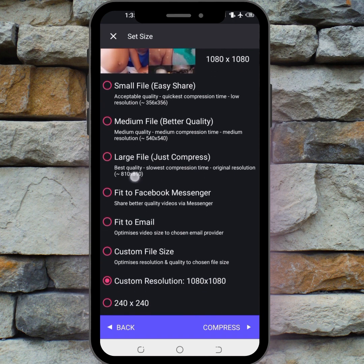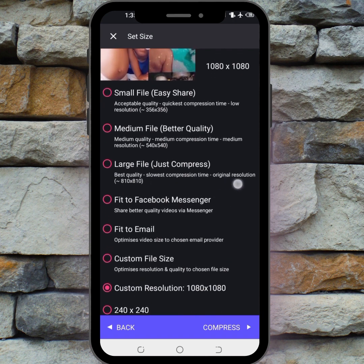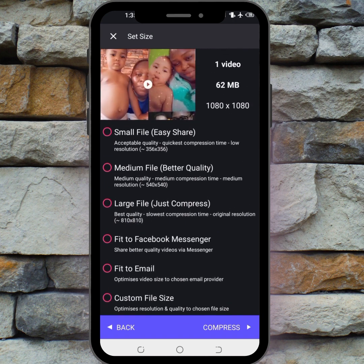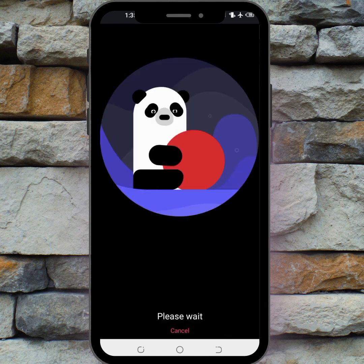For me, I usually go with the large file option — it gives you the best resolution and nothing changes from the original. So I'm going to click on it, then scroll down to the Compress button and click on Compress to let it compress.